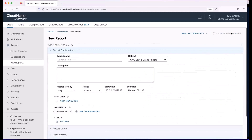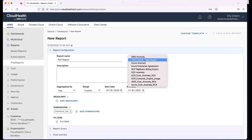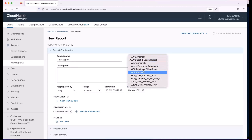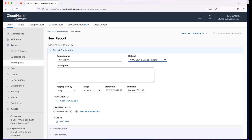When creating a new report, first give it a name. Next, choose your data set: Cost and Usage Report, Enterprise Agreement, BigQuery, or Anomaly. Then choose whether to aggregate by day or month, and select your time period — current month, previous month, last six months, or a custom range — within the 13 months of data kept in the platform.